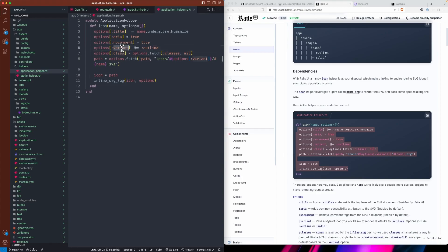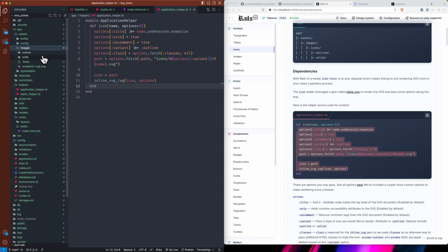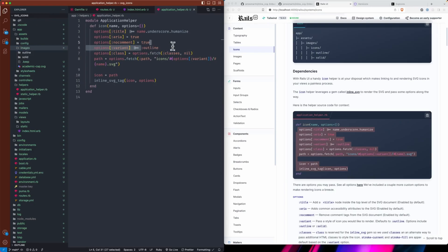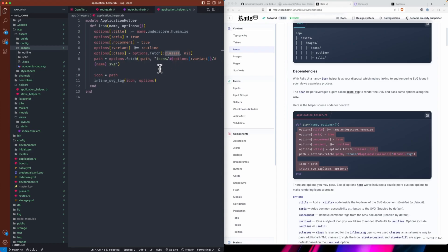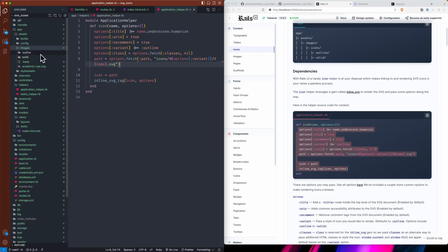The default variant is outline — there's going to be a variant based on the folder structure I talked about, so you'll have outline or solid. You can change this to solid if you prefer in your own app. Then we fetch and assign the class attribute — I can't quite override the inline_svg_tag's class handling directly, but I can push and fetch a classes option and fill that accordingly. This allows you to do what inline_svg_tag does but with my helper automatically finding the variant of icon you want.